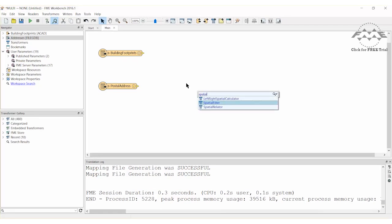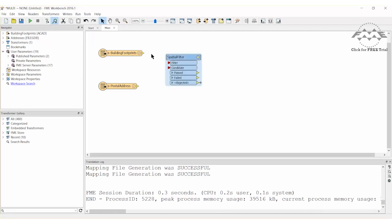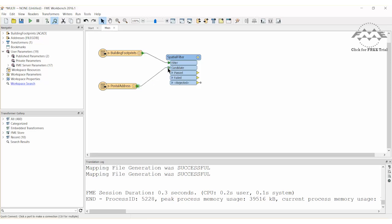Add a Spatial Filter transformer. Connect the Building Footprints reader to the Spatial Filter Filter port and the Postal Address reader to the Spatial Filter Candidate port.